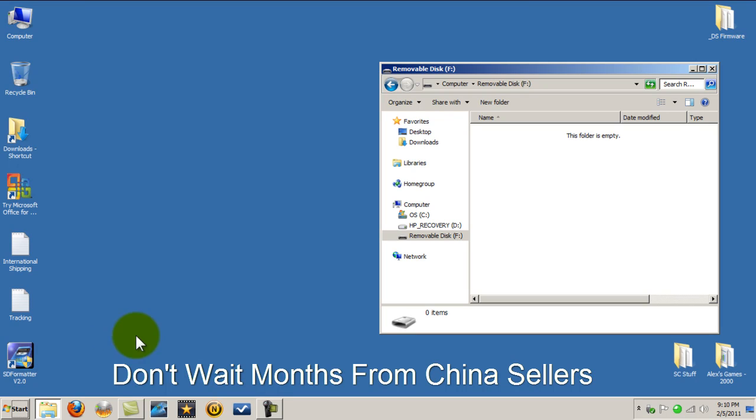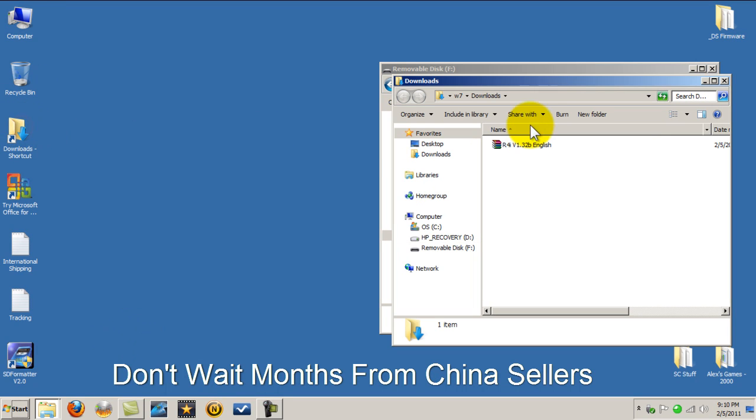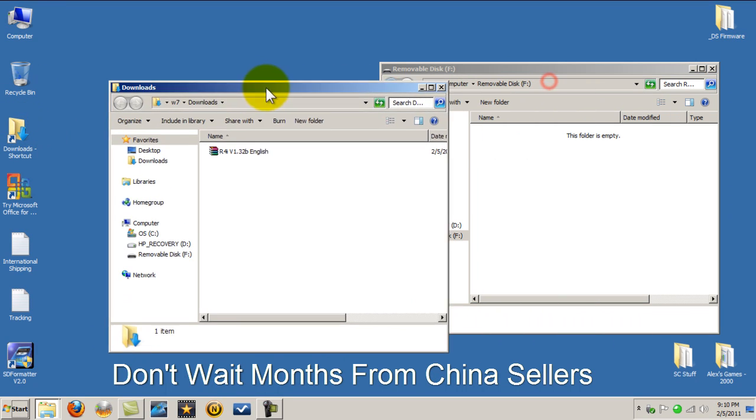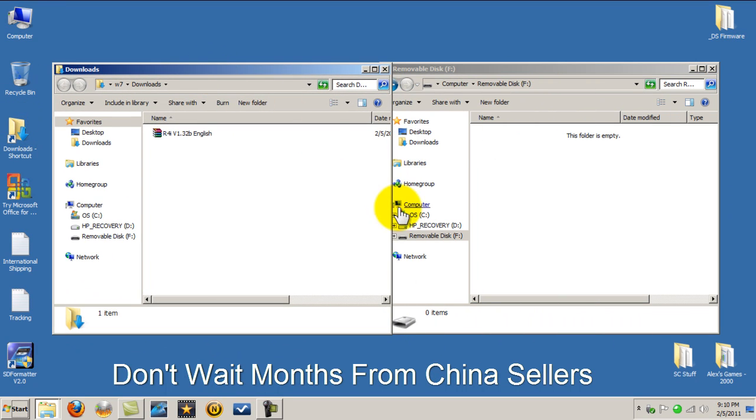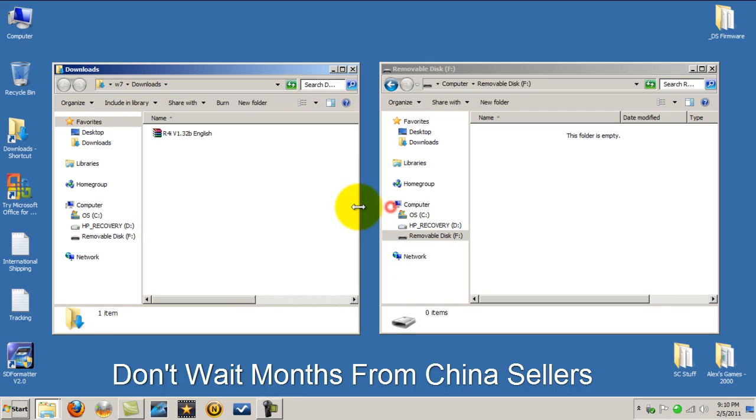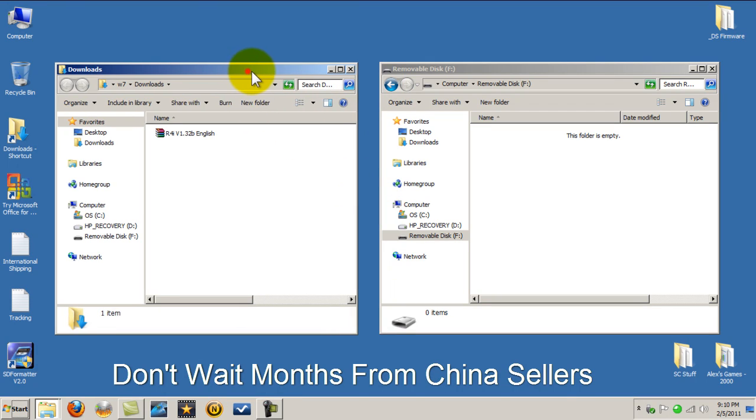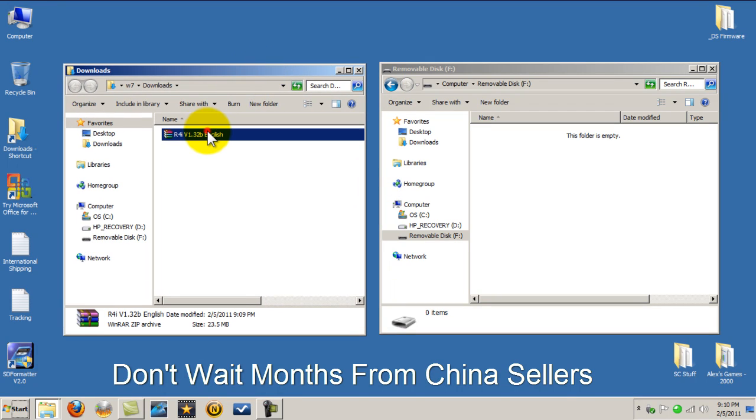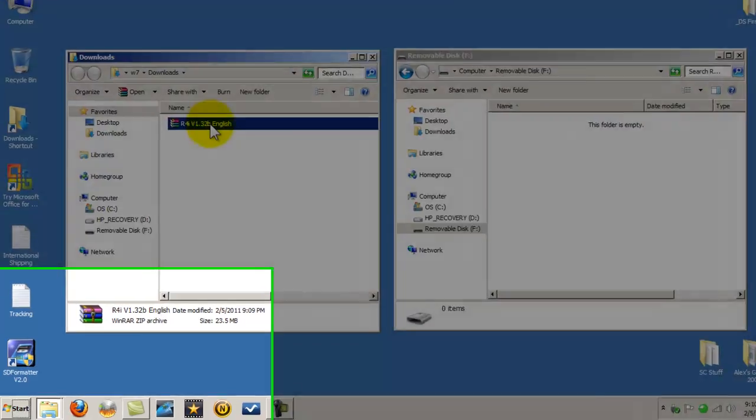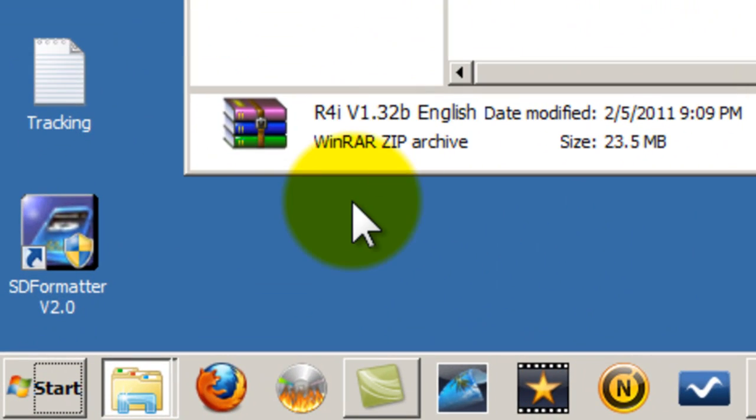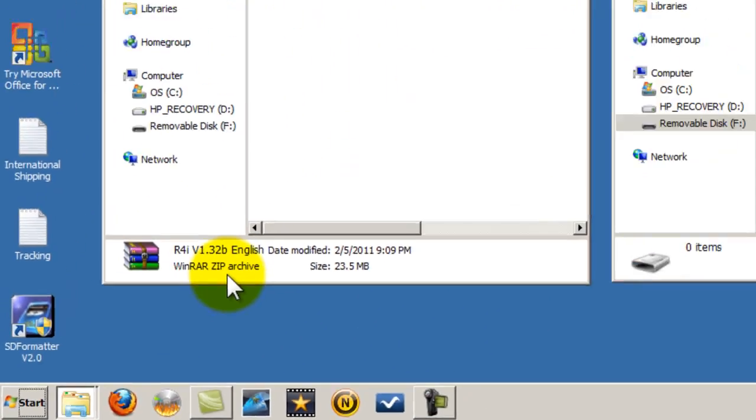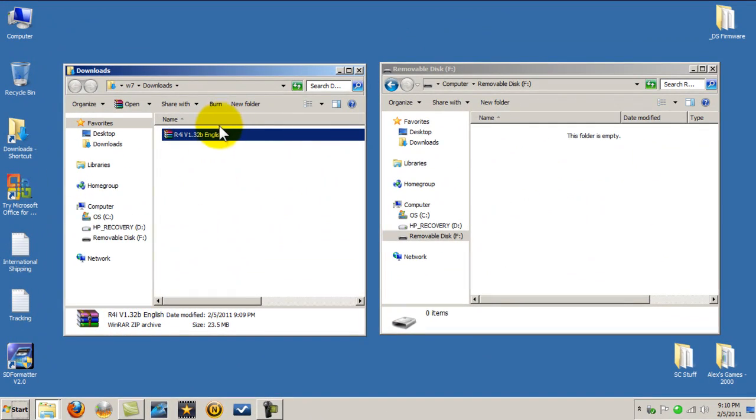Okay, now I'm going to go to my downloads, and here is the kernel. You're going to see this file right here. Notice right here it says WinRAR zip archive, so it's a zip file meaning it's compressed, so you have to uncompress it first.